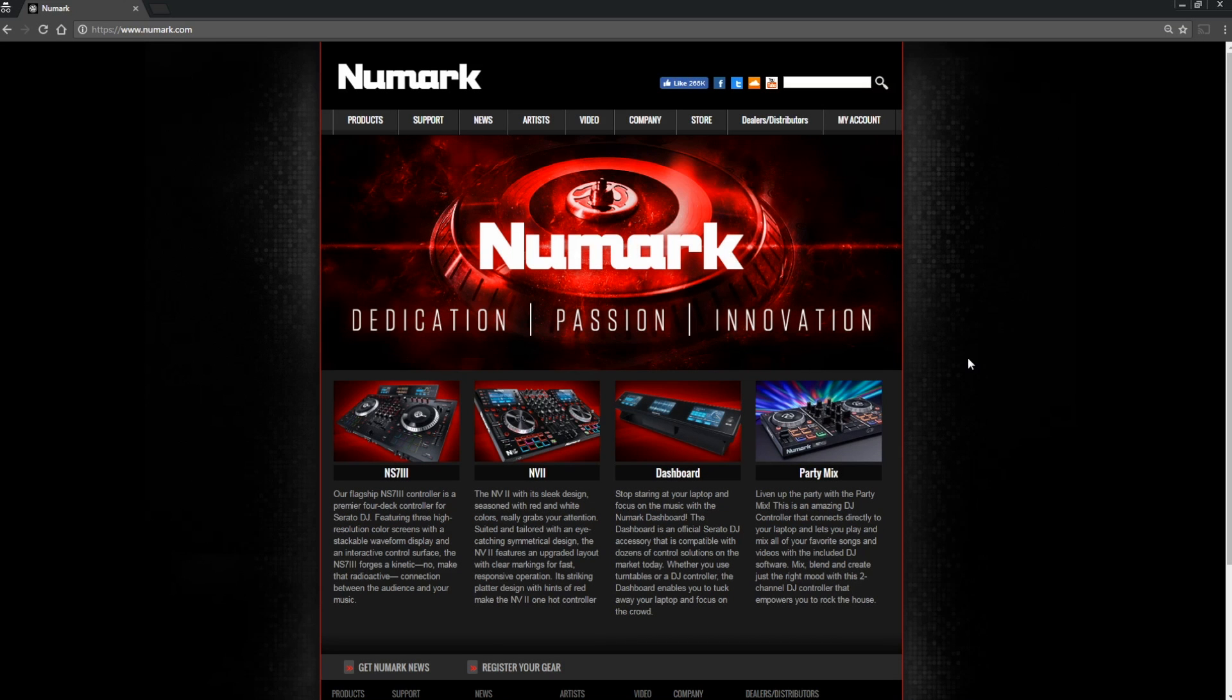Hey everyone, in this short video I'm going to show you how easy it is to get started with the Numark Party Mix and the free copy of Virtual DJ LE that's included.